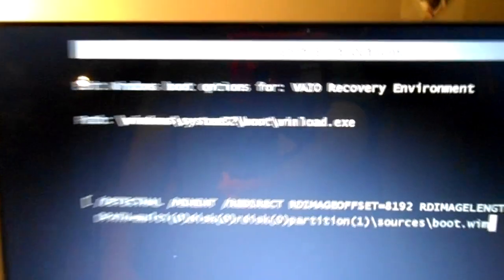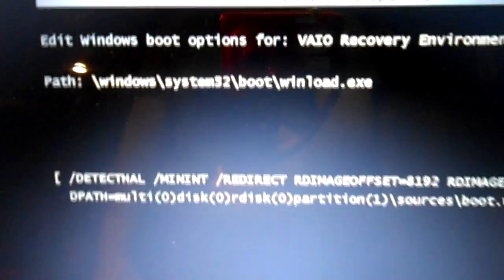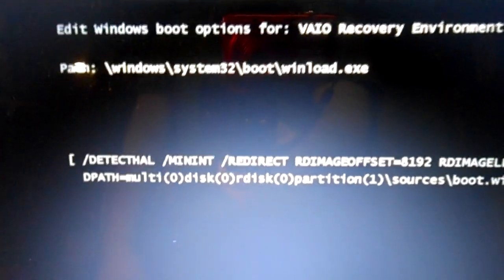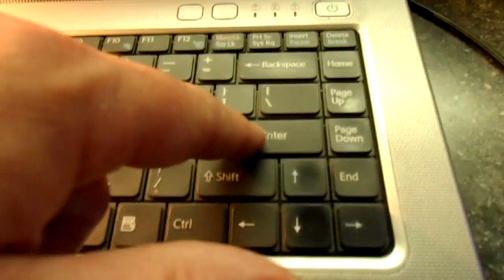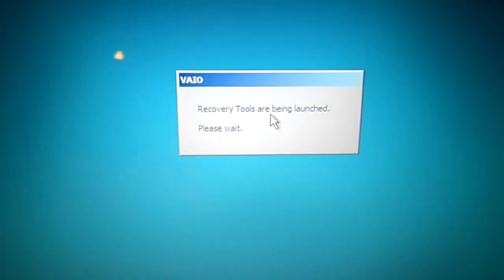You'll come up with this boot option. All you have to do at this point is just press the enter key and this will just take a few seconds to load up. Okay, so we're still loading up after we press F10 on the Sony laptop.